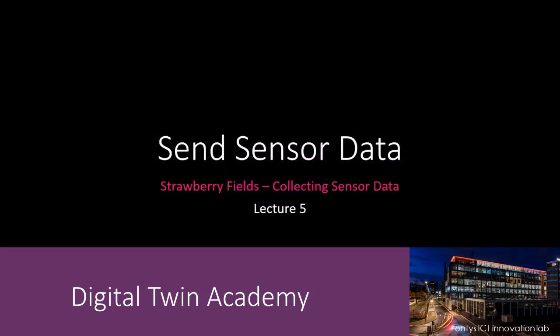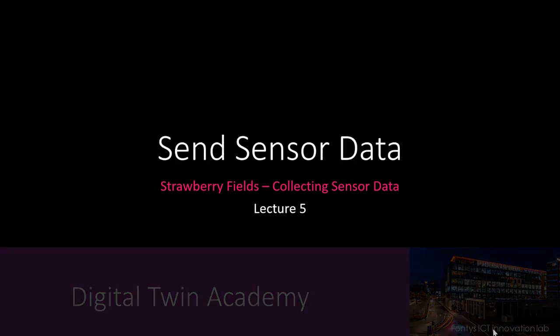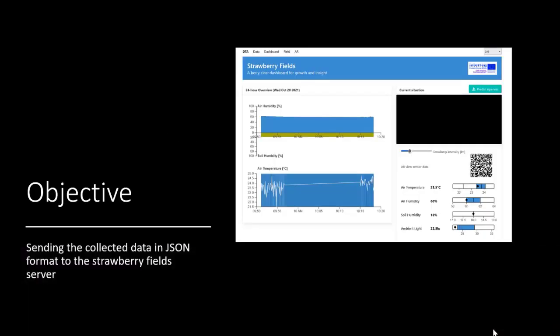Welcome to the final video in the Collecting Sensor Data series. In this last video we are going to send the captured sensor data to the web server. Once the data is stored on the web server, the next step towards the digital twin of a strawberry can be taken.